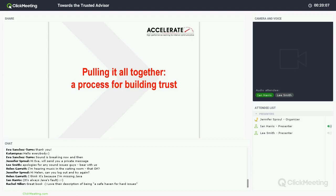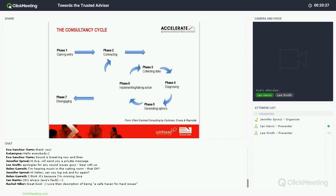Ian is going to talk us through a process — a way of thinking about projects, activities, and initiatives that helps build relationships, which is really at the heart of the call to be a trusted advisor.